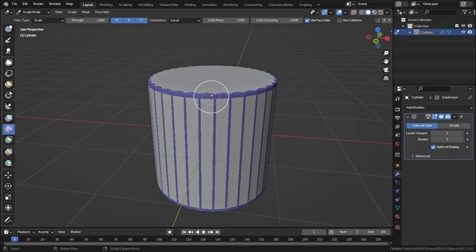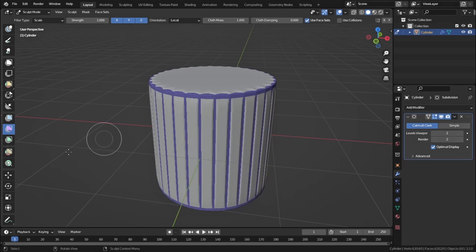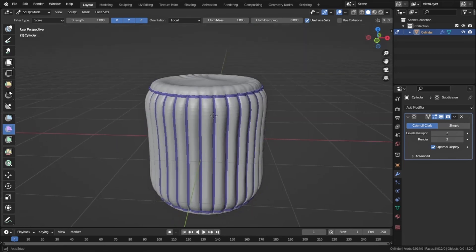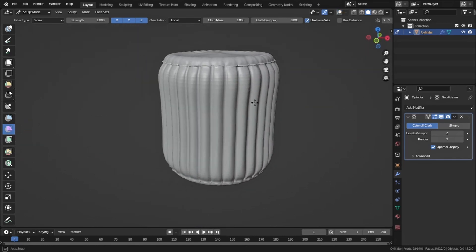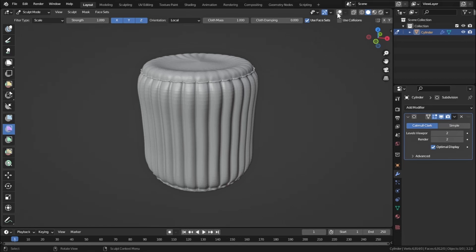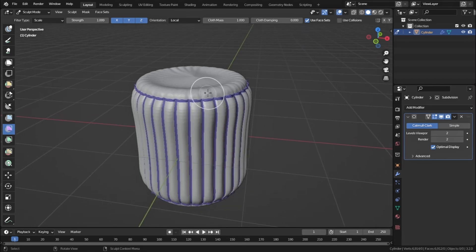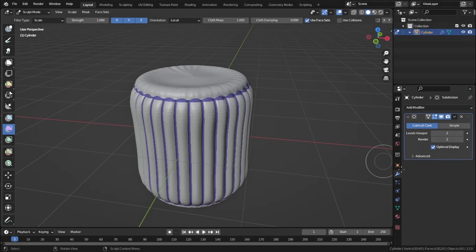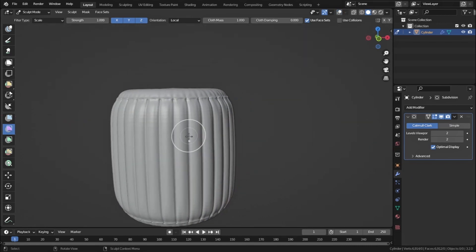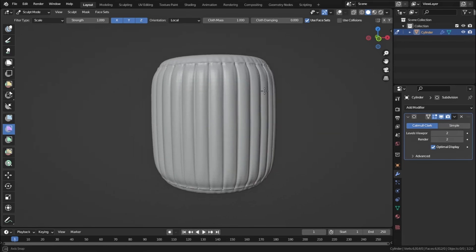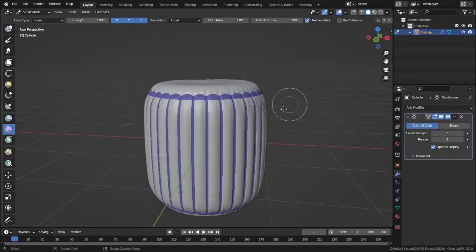Now drag the cursor to the left. You can see that we are scaling down the polygons of the face set, and it has created a very cool furniture shape that even I didn't expect. Now hover the mouse over the remaining polygons and drag it to the right — the white polygons have scaled and created some cool patterns.